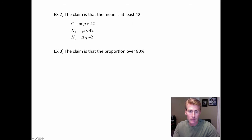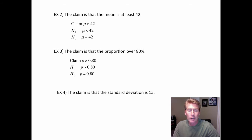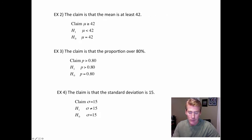Let's practice setting those things up. It could be a claim about a mean, like the mean is at least 42 — at least means bigger than or equal, so mu ≥ 42. H1 can't have an equals, so it uses the opposite: less than. And H sub O has its equals. Next, it could be about a proportion — say over 80%, so P > 0.80. H1 can use that symbol, so it stays the same. H sub O says equals. It could also be a claim about the standard deviation, like standard deviation equals 15. In that case, H1 can't have an equal, so it uses not equals.